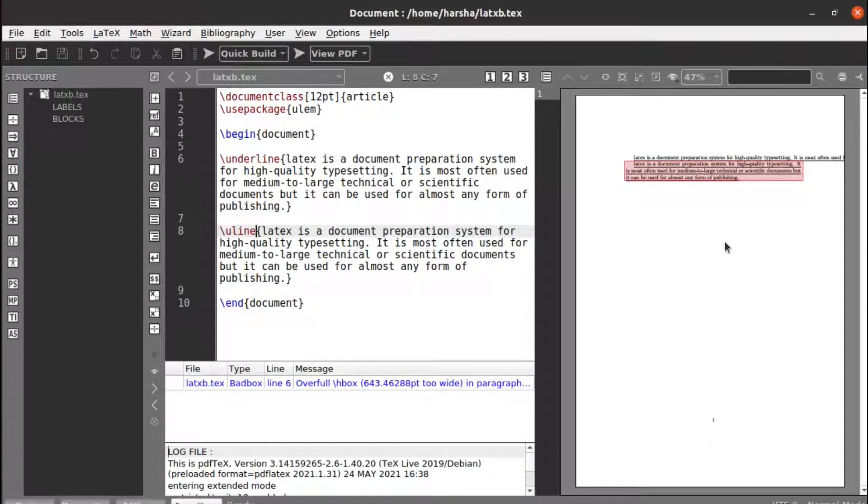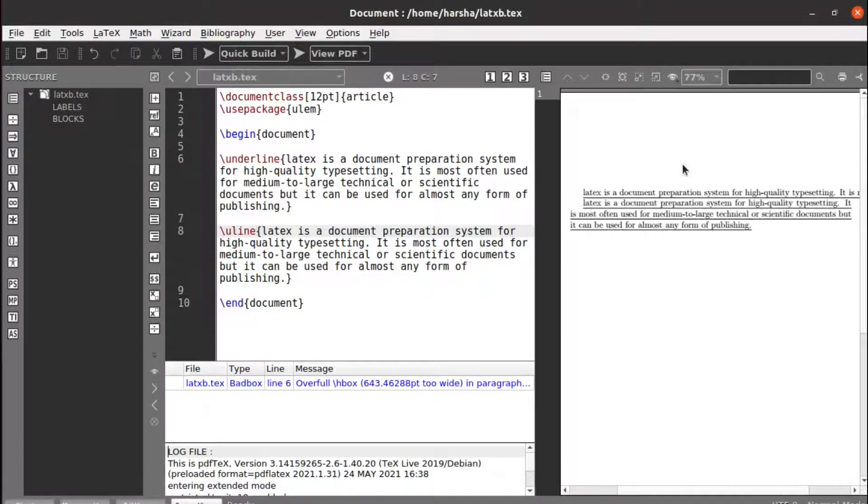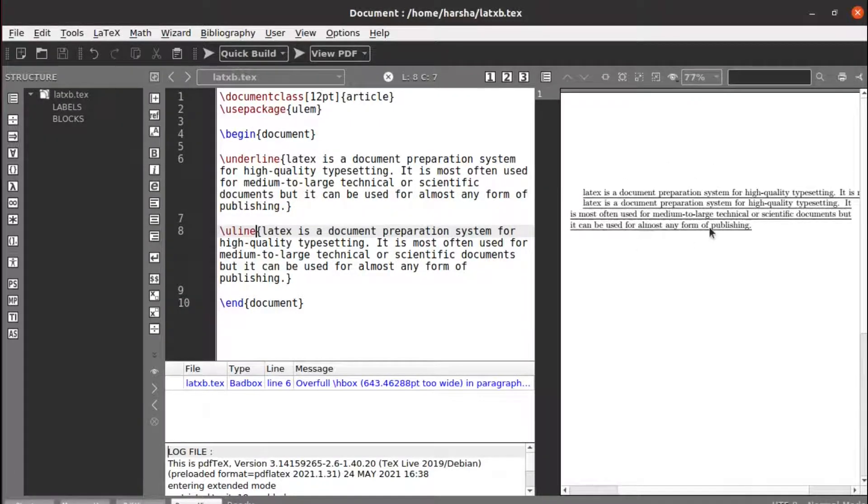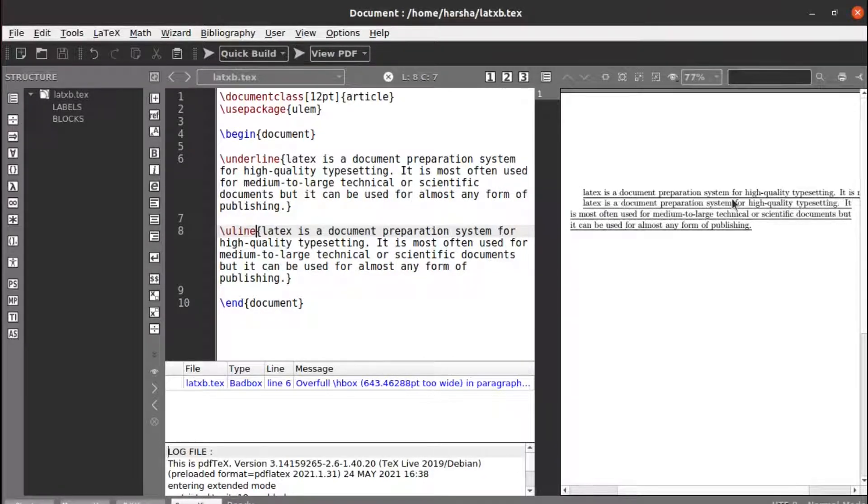Yeah, you can see now we got correctly. We got the entire paragraph underlined, whereas with the first thing here with the underline we lost the text, it was going out. But whereas with this uline we got the entire thing, the required output is achieved here.